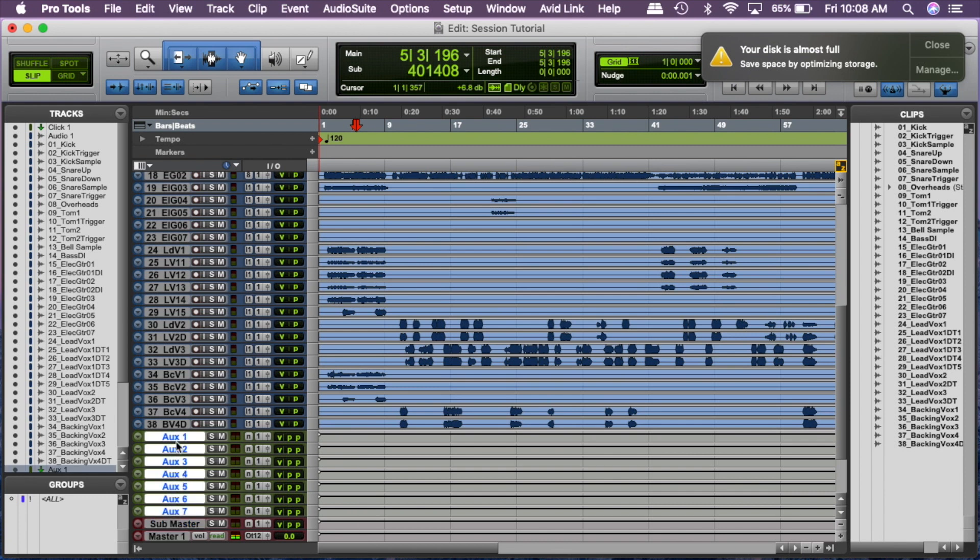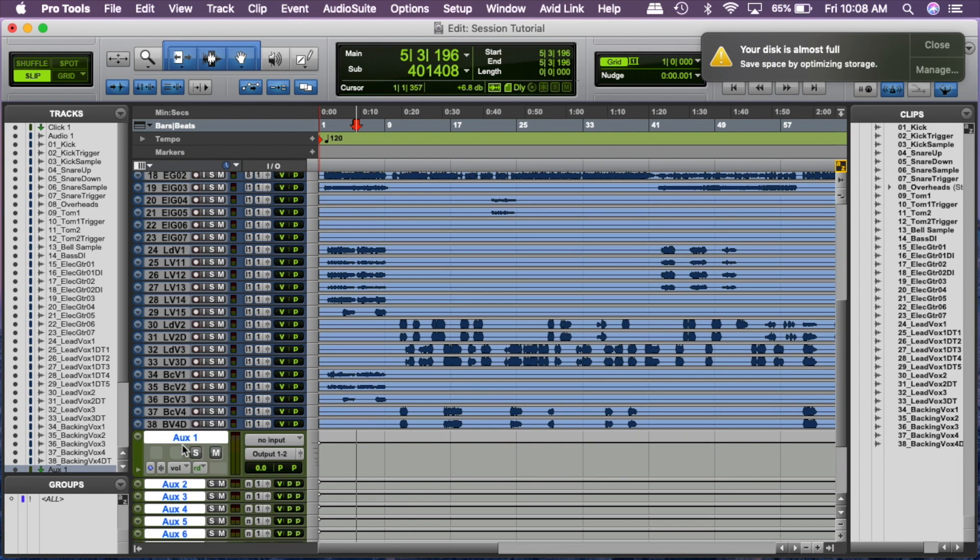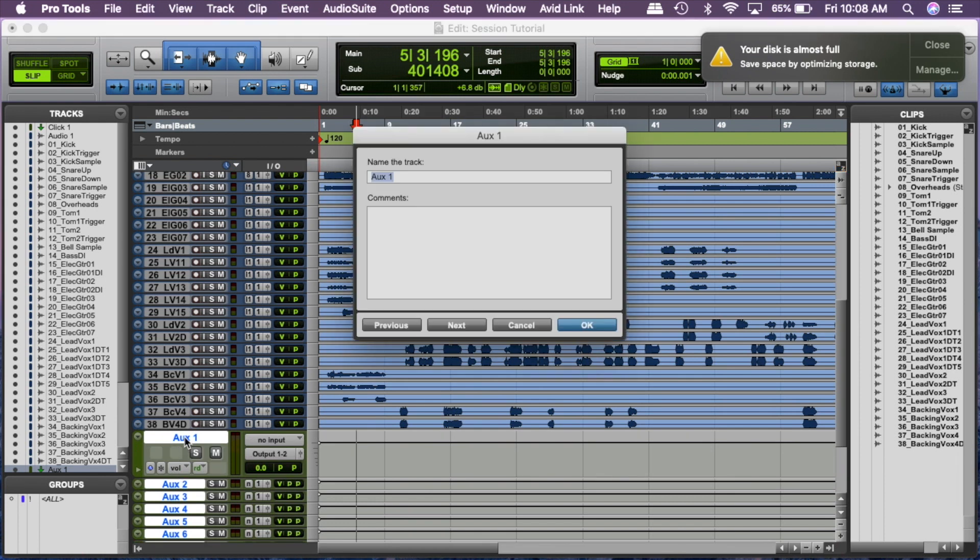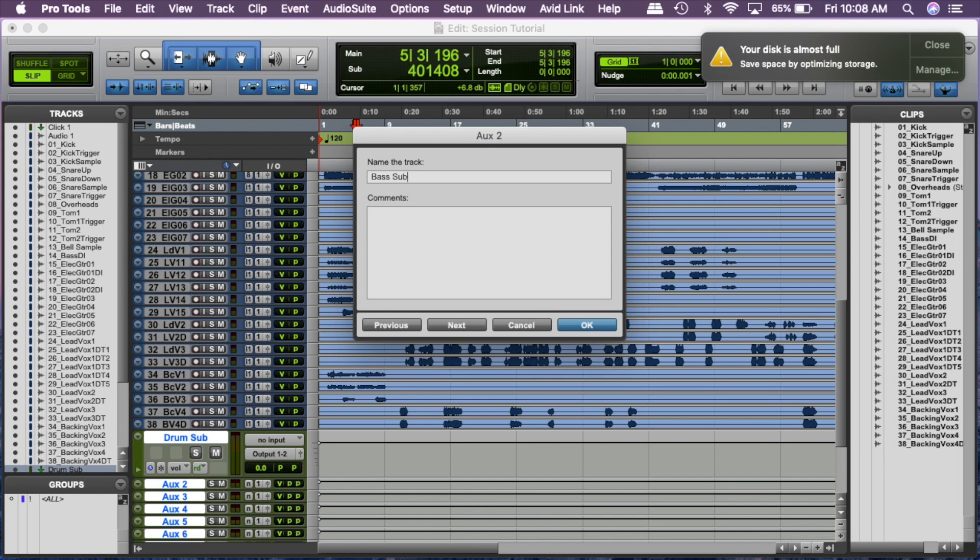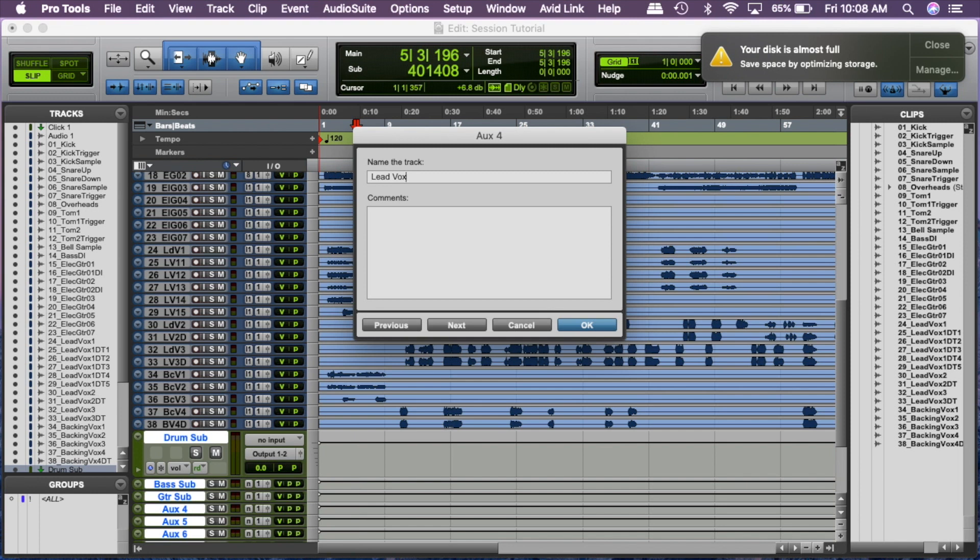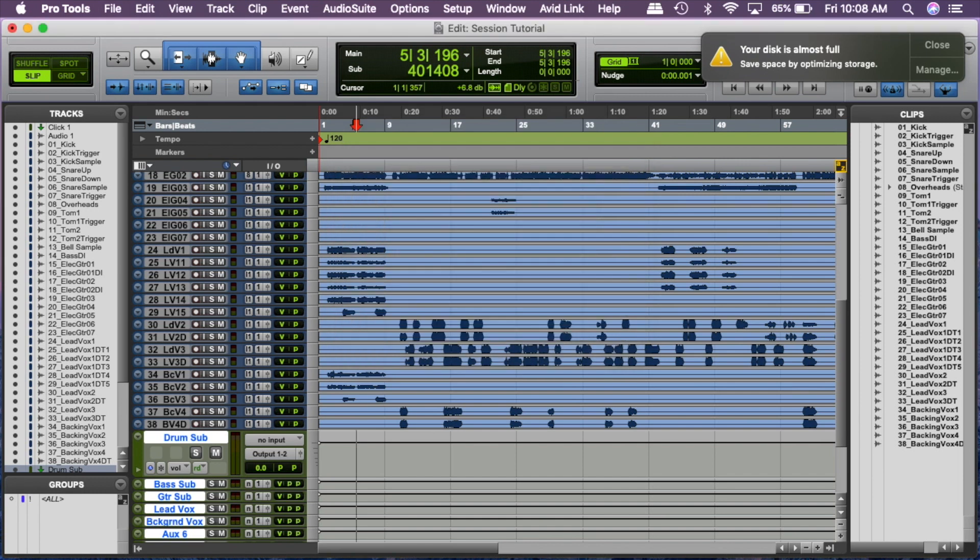So what we're going to do is I'm going to double click on one and I'm going to call this a drum sub. Hold shift command and press down and it's going to go to your next. I'm going to call that bass sub. Shift command down. I'm going to call that guitar sub. Shift command down. We're going to call that lead vox. And shift command down. We're going to call that background vox. All right.